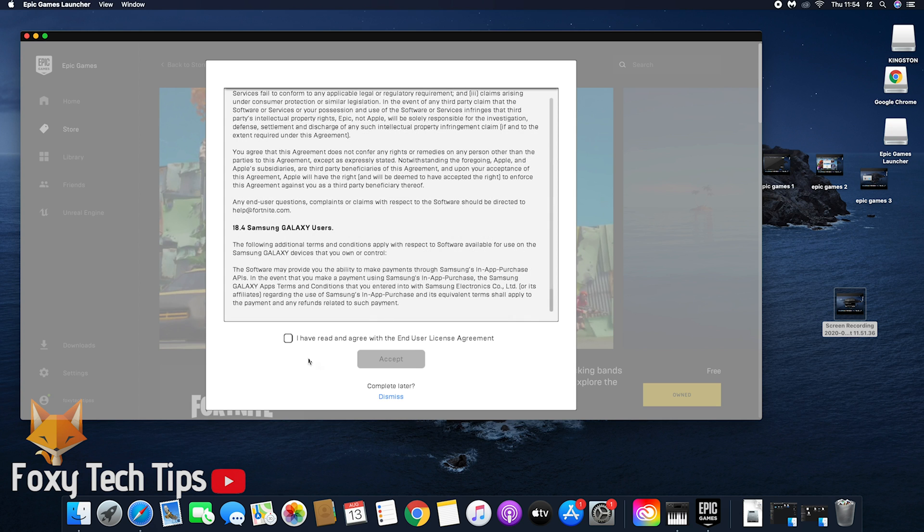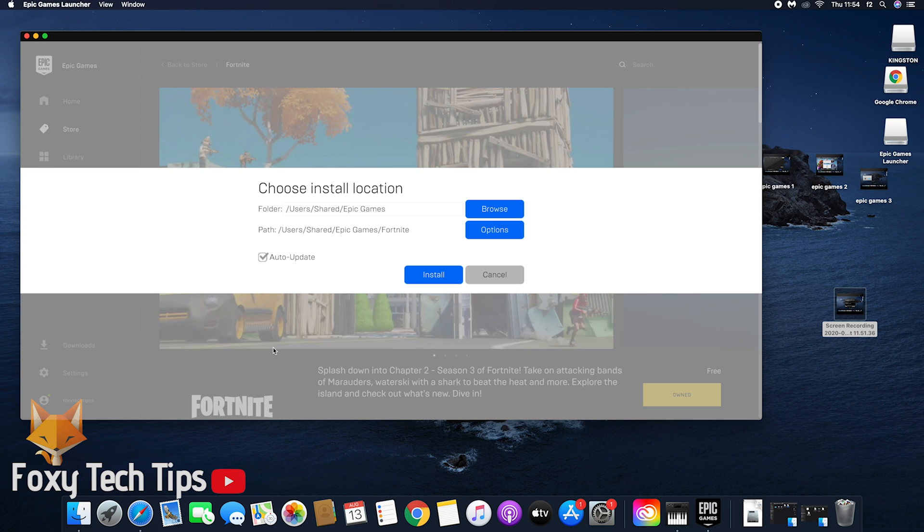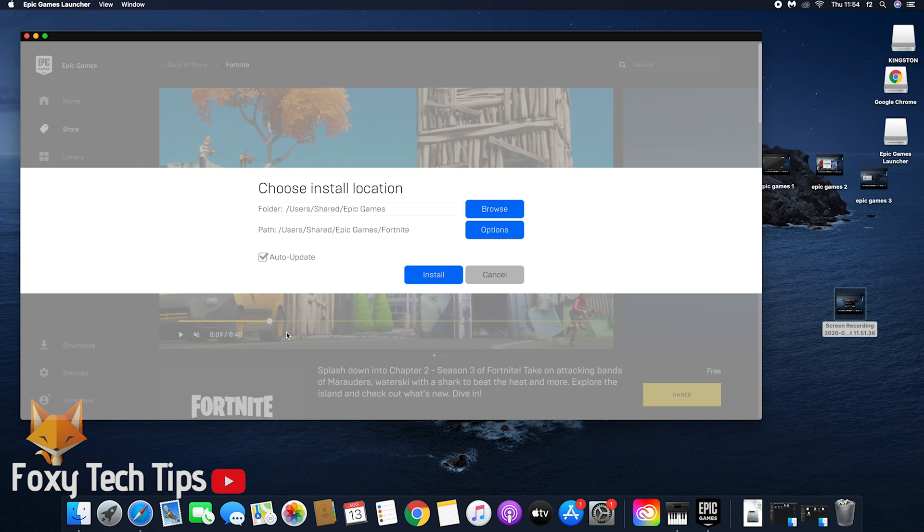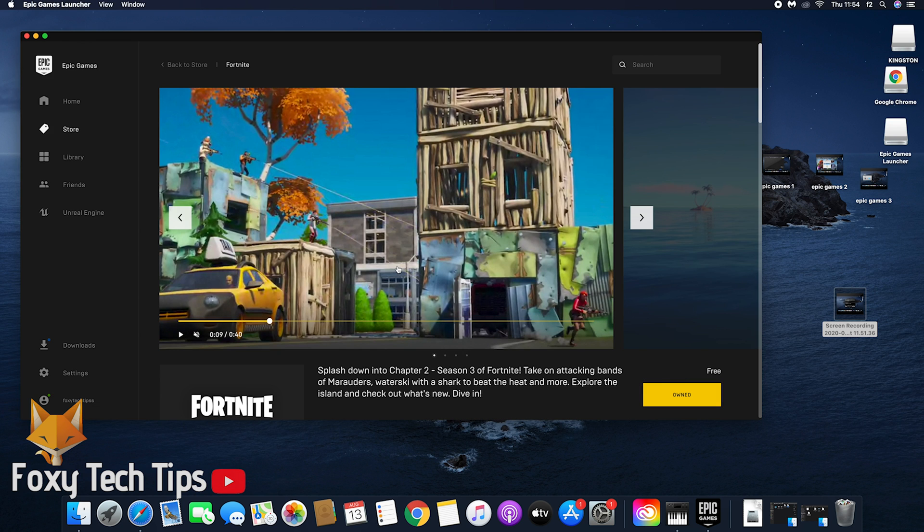Agree to the terms and conditions to continue. Choose the location you want Fortnite to be installed in, or just leave it as it is, and click install.